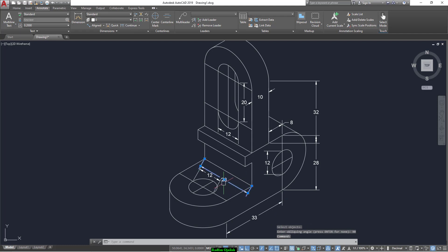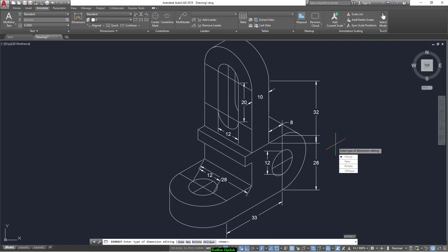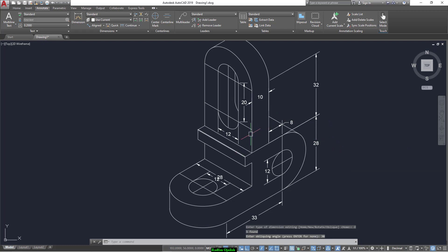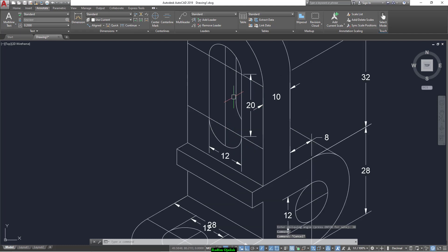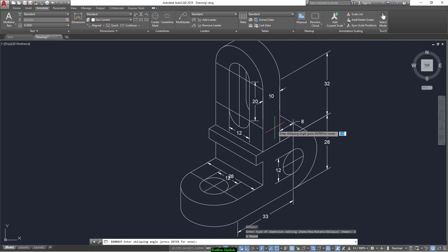Now select this one, this one, as well as these ones, and this one. That's it. Write 30. And finally we can select this one — not this one, yes, this one only. Enter. Oblique. And 150.